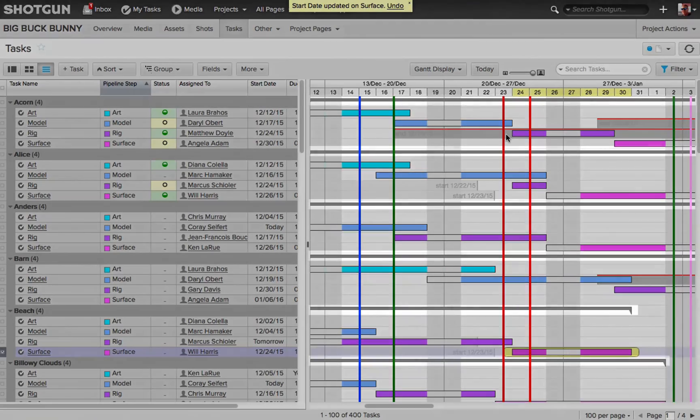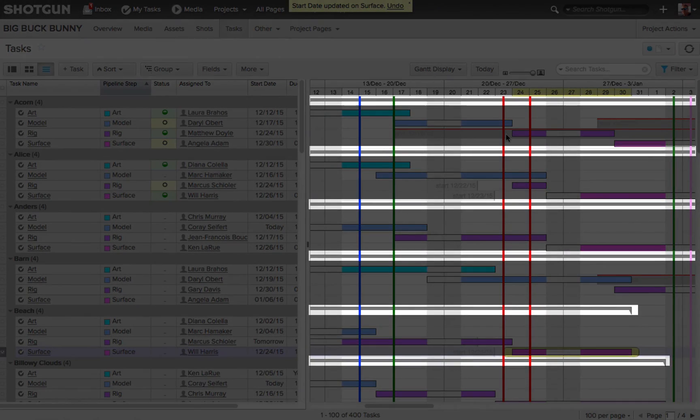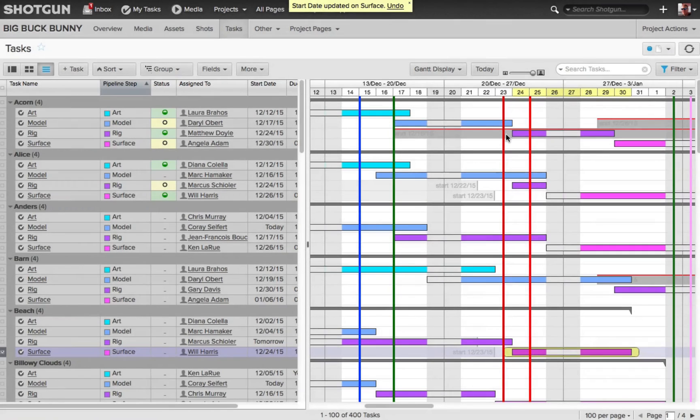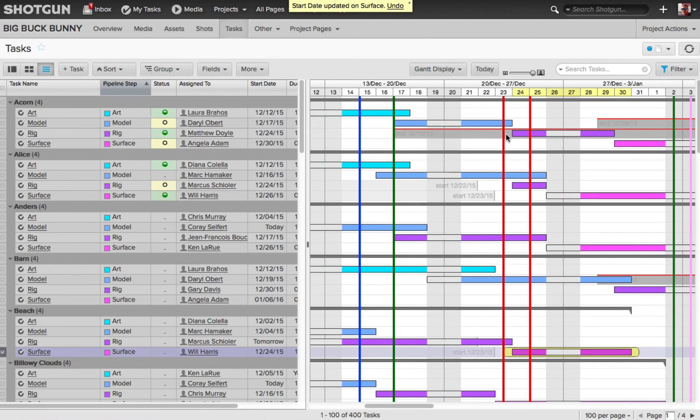And now once again, we can see the gray bars that are above each one of these assets. And these group bars are fantastic, especially when you need to make an adjustment to the scheduling of a group of tasks.